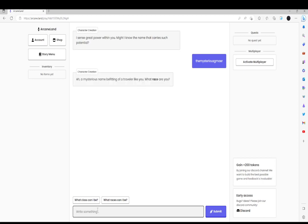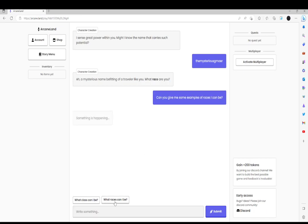Ah, mysterious name, befitting of traveler like you. Okay, so what race am I? What race can I be? Let's see.